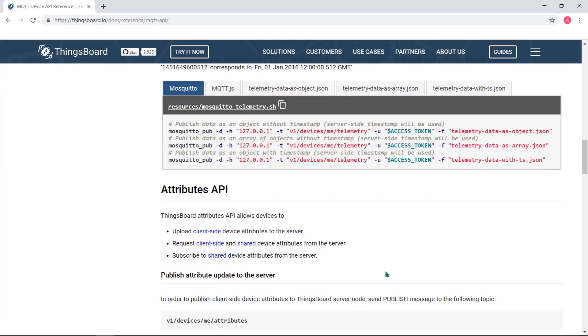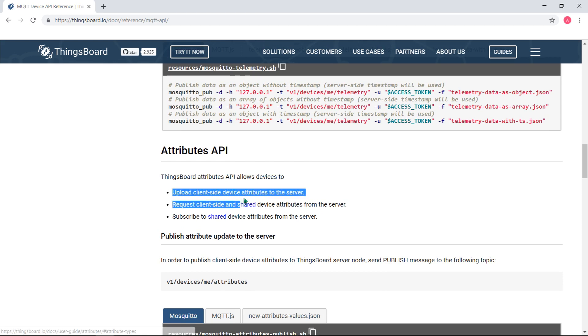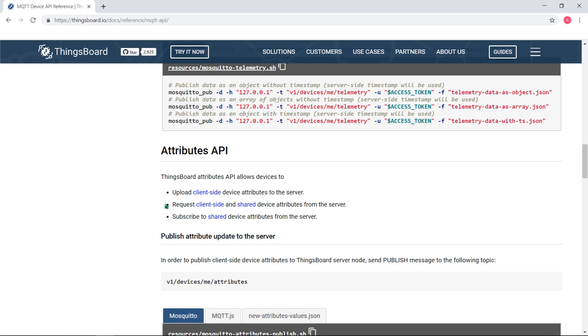ThingsBot provides following APIs to devices. Push attribute updates to the platform. This is used by devices to report the current firmware version, application state, etc.